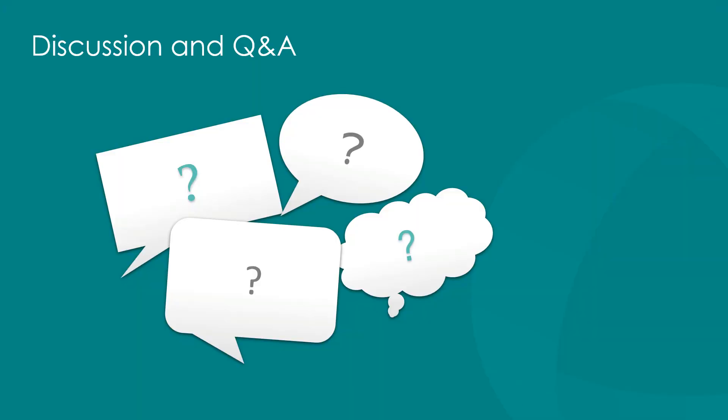And now it's time for a discussion and Q&A session. Please feel free to use the Q&A section at the top or leave a comment or your thoughts in the chat section.